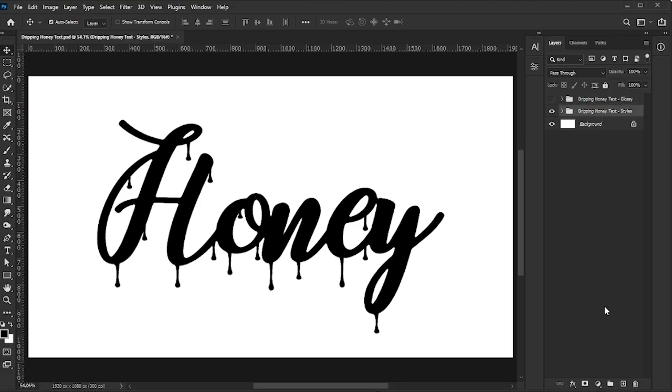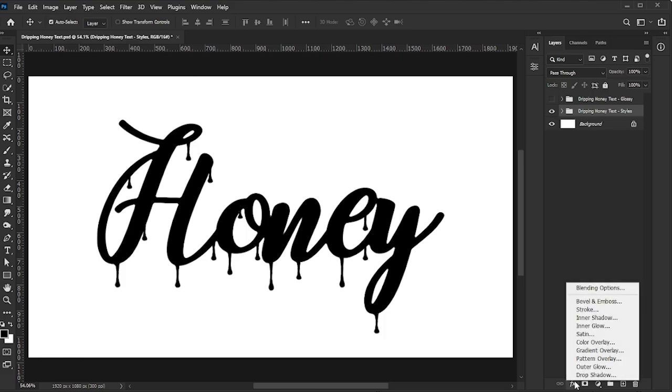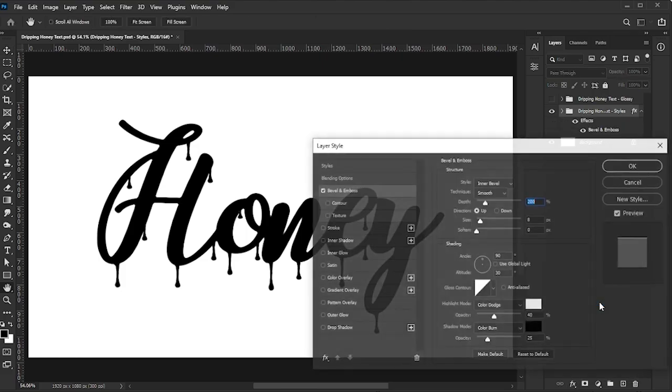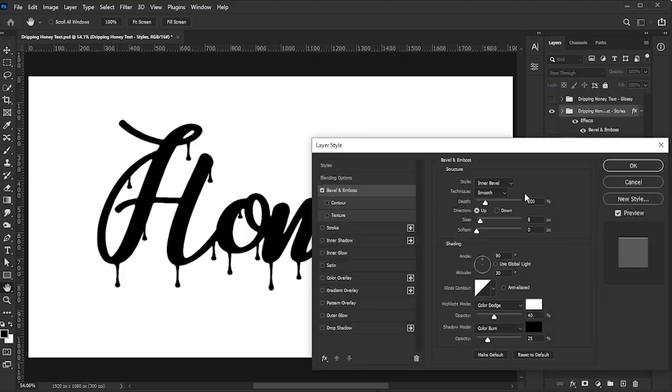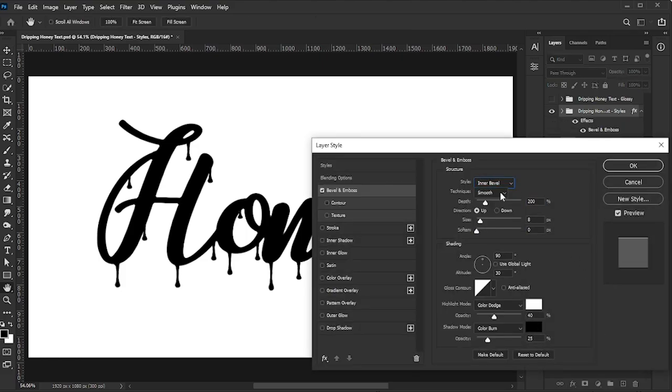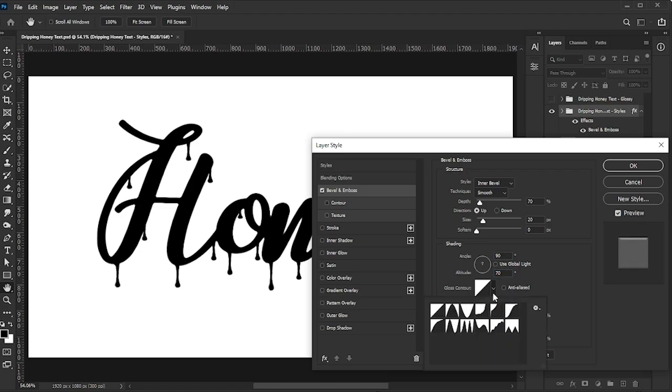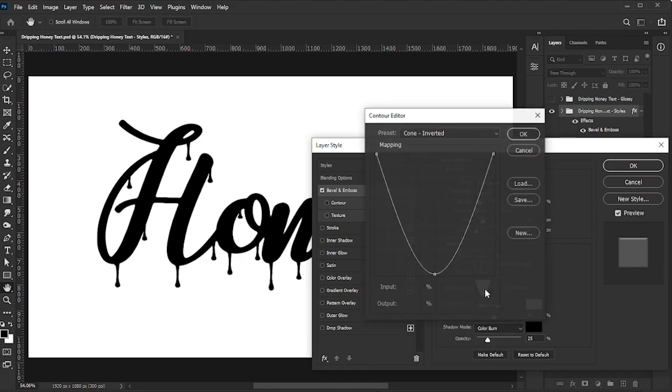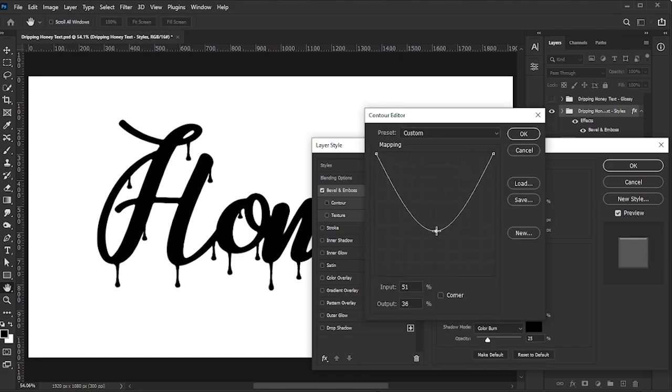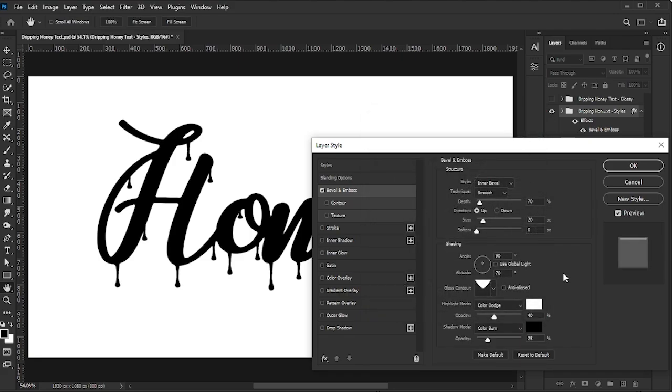Deactivate the Glossy group for now. Select the Styles group, click the FX icon, and choose Bevel and Emboss. Set the style to Inner Bevel, Technique to Smooth, Depth to 70%, Size to 20%, Direction to Up, Angle to 90 degrees, and Altitude to 70 degrees. For the gloss contour, select Cone Inverted, double-click the editor, and drag the curve axis so the tip is centered. Click OK.